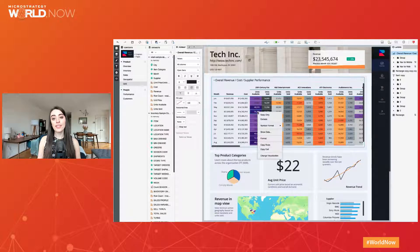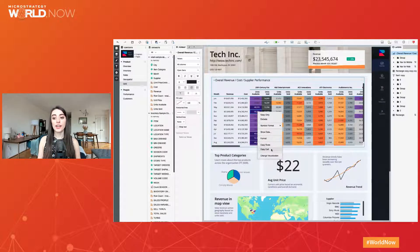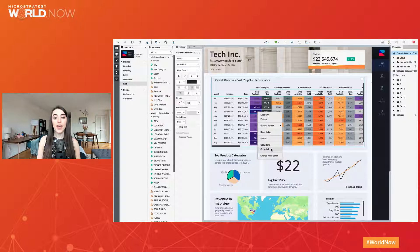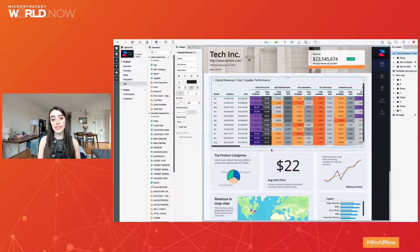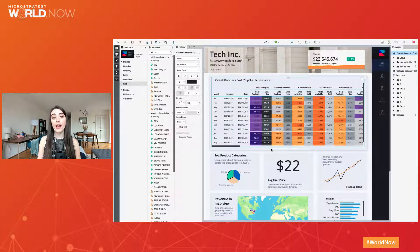You can copy cell content and URLs directly from the grid and paste into an application of your choice, like Slack, Word, or Outlook.